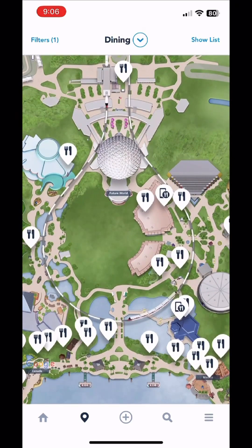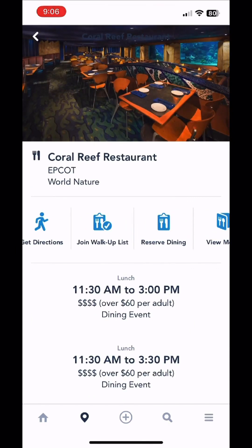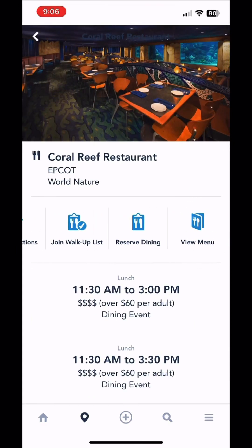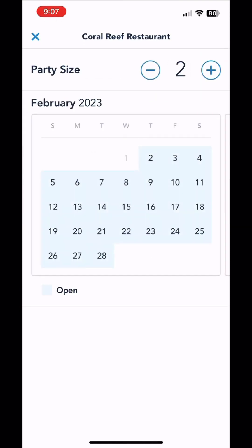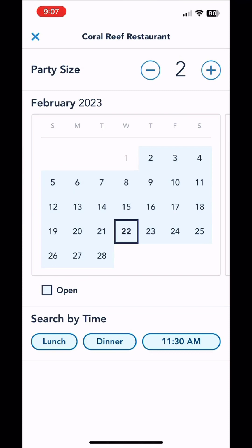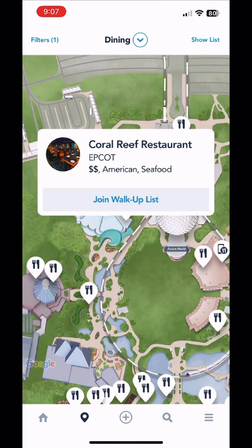At each little snack cart or restaurant, the ones with the little square icon support mobile order. Here's a sit-down restaurant — Coral Reef — you can look at the menu, you can reserve dining, you can join a walk-up waitlist if there is availability for the day you are there. If you want to reserve dining, you can do this right from your app after your dining reservations open up, and you can go down and pick what time you'd like to dine and it will look for available reservations.